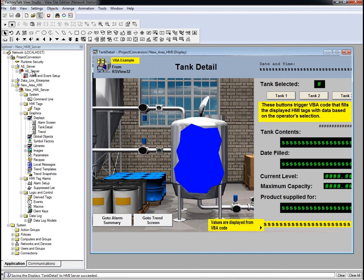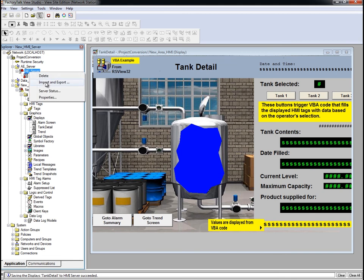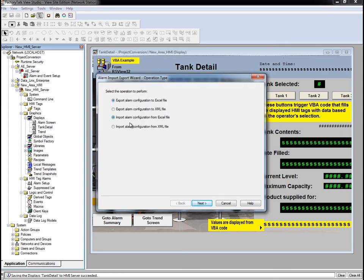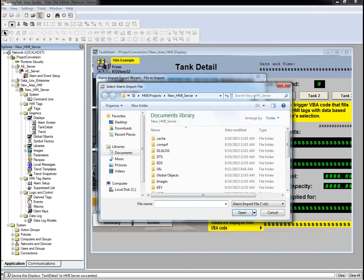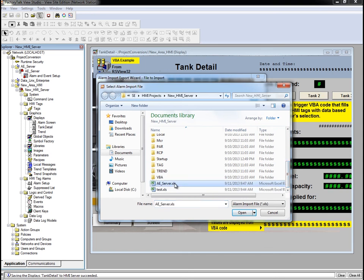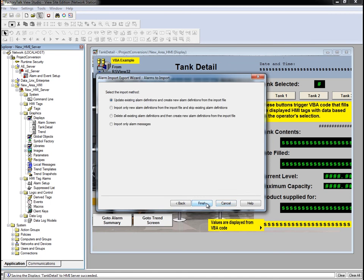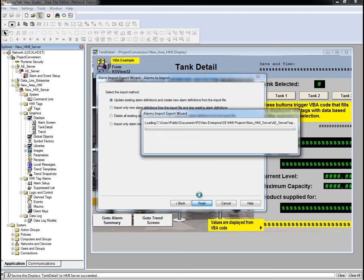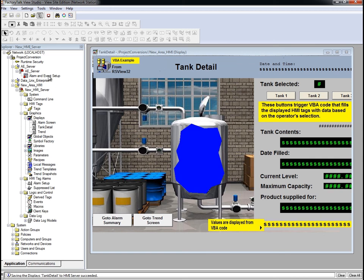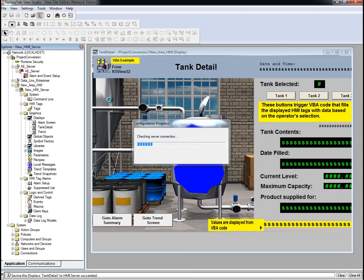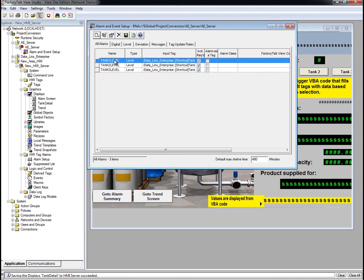We'll close the exported file that was opened in Excel and go back to FactoryTalk View Studio. Now we need to import the alarm tags into our FactoryTalk Alarms and Events Server. Right-click on our Alarms and Events Server and pick Import and Export. Select the Import Alarm Configuration from the Excel file option and click Next. Browse to our project folder and select the Excel file, then click Next. Select the Update Existing Alarm Definitions and Create New Alarm Definitions from the Import File option and click Finish. The alarms are imported. Double-click to open the Alarm and Events Setup — three alarms were imported from the RS-View32 Alarm Tags.